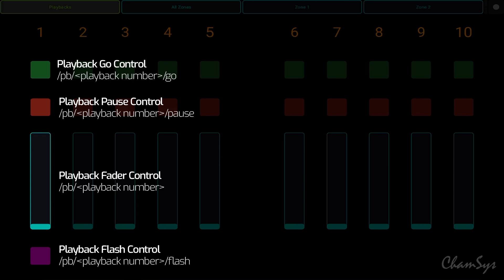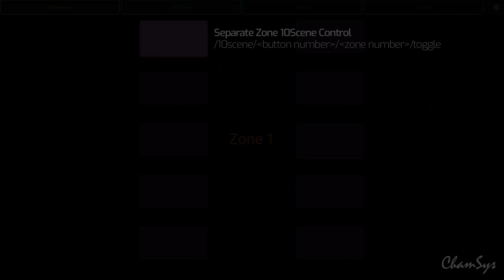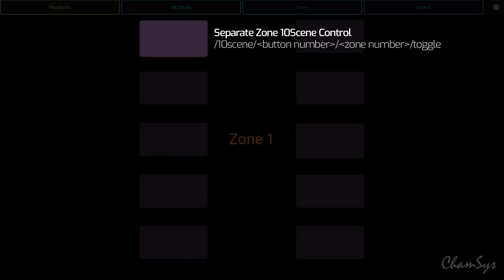You can see on screen now the tensing and playback commands available via OSC. This allows me to control the playbacks of my QuickQ system: level control, go, pause, and the flash. It also allows me to control zones, allowing me to toggle on and off tensing buttons in zones or globally all tensing buttons on and off.